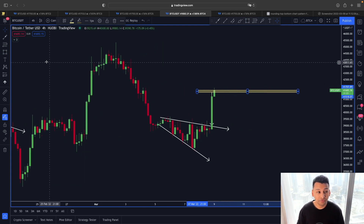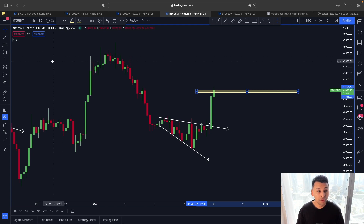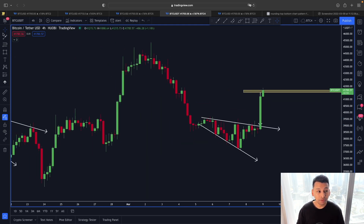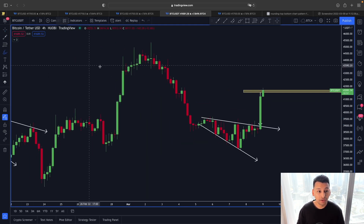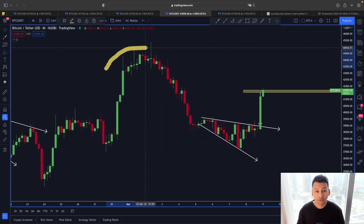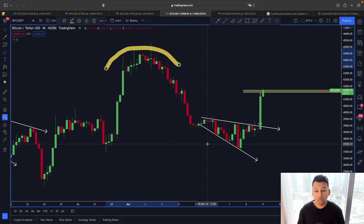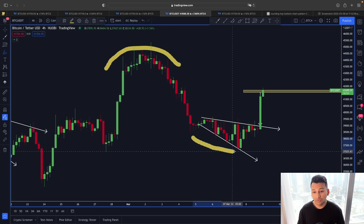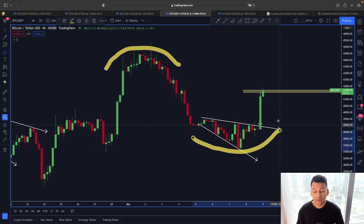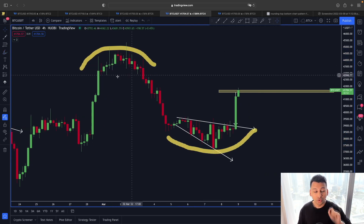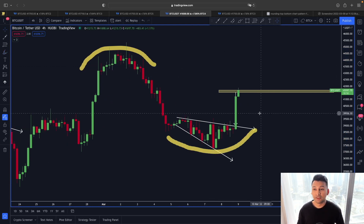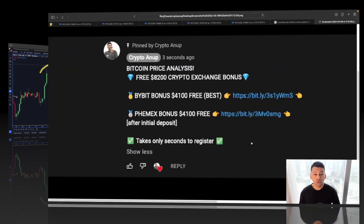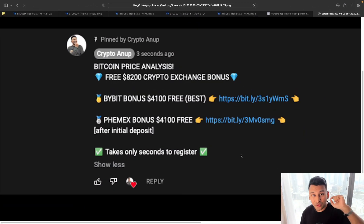The question now is: will the trend also continue to the upside? Let me show you this scenario in a one-hour time frame.